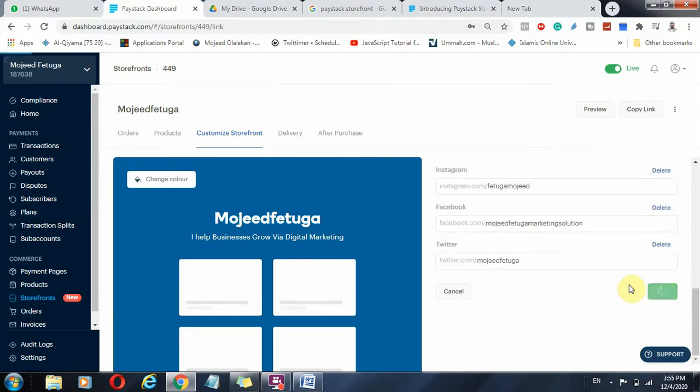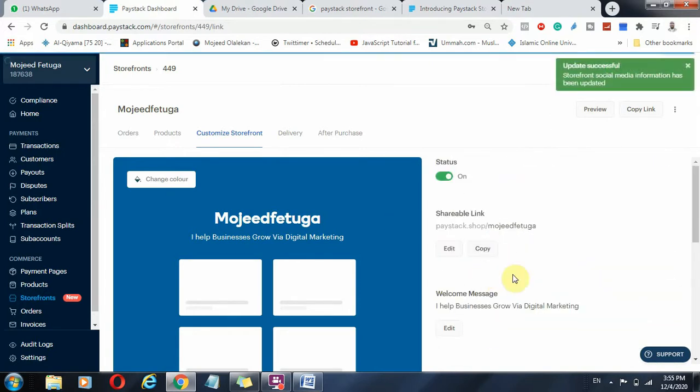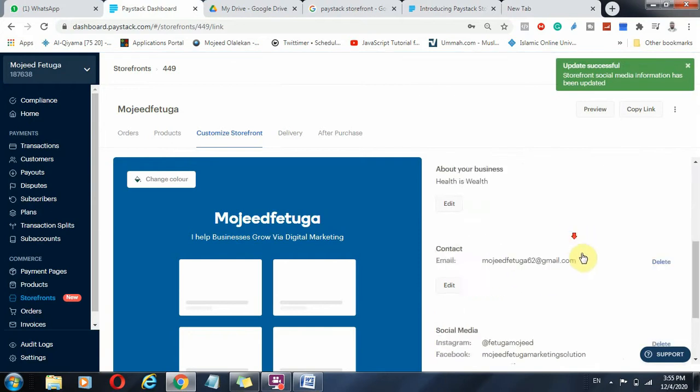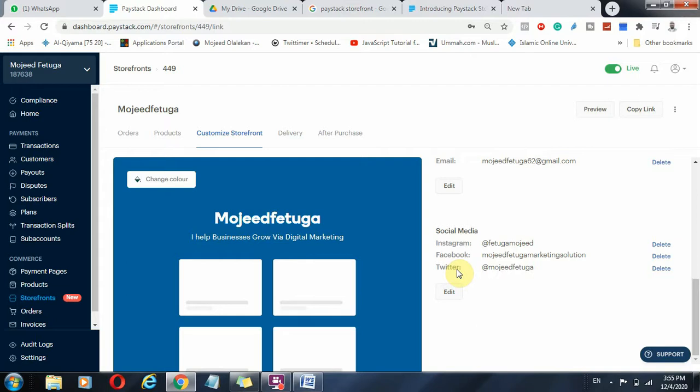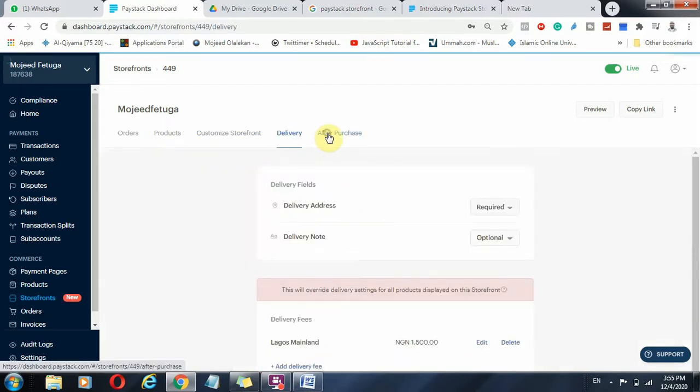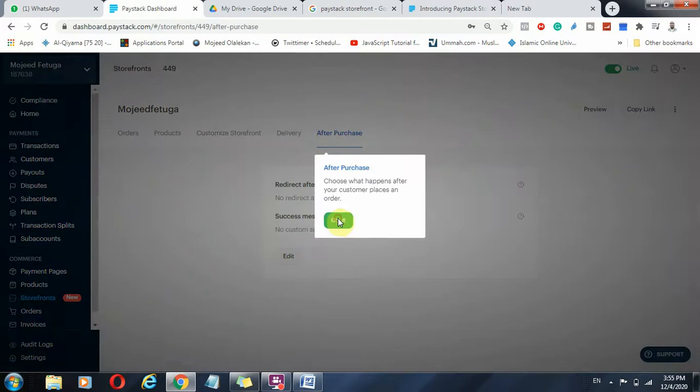And once you have that, you save that. This is very very important, your social media channel, so people can follow you on social media channel. It can actually integrate your site onto your social media channel. So after purchase.